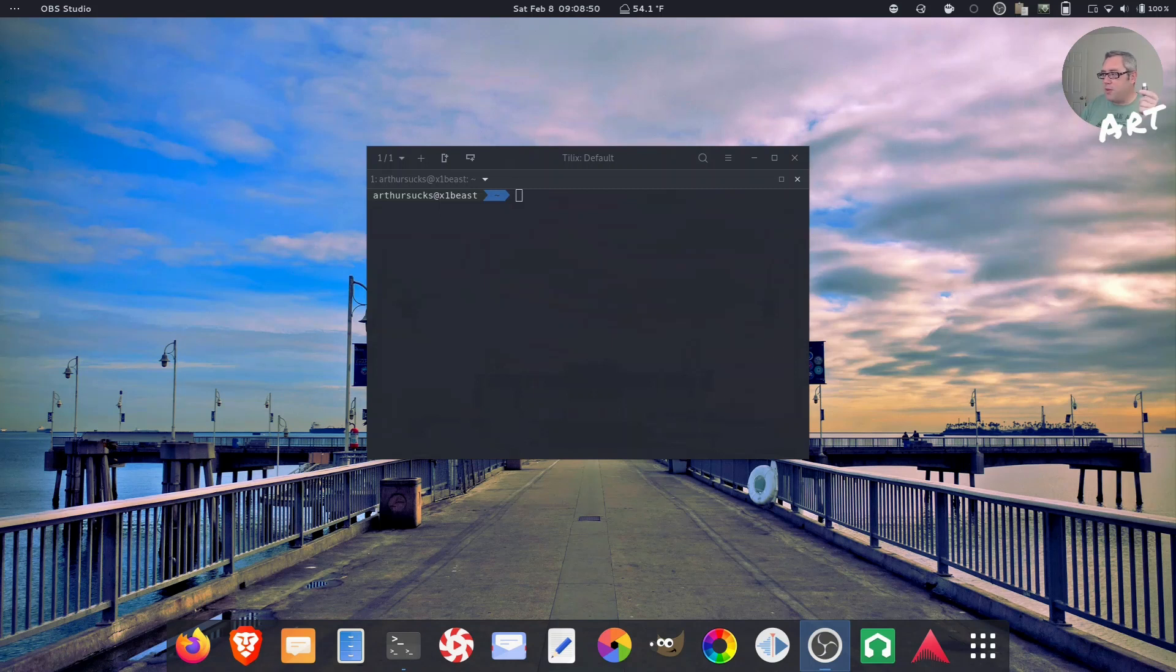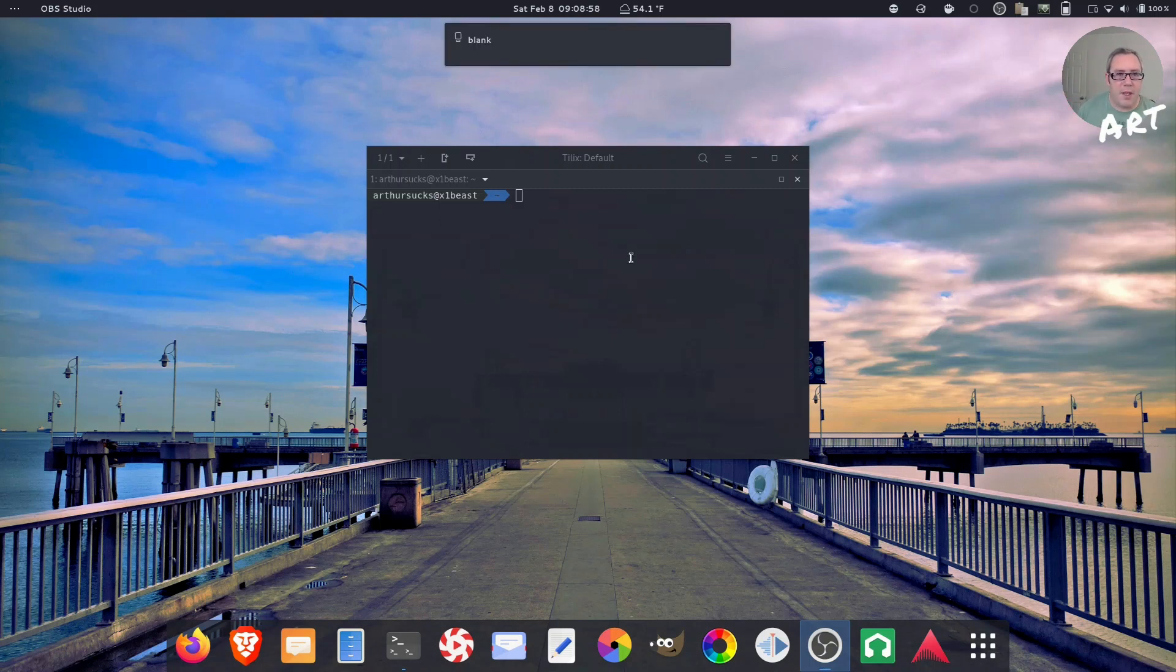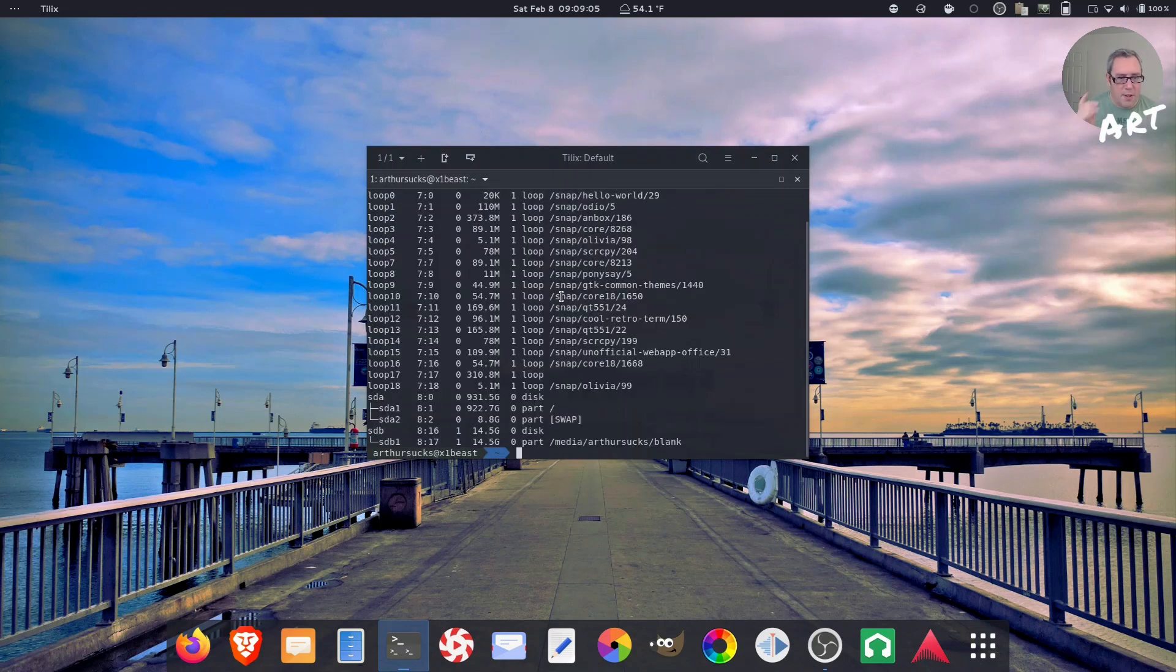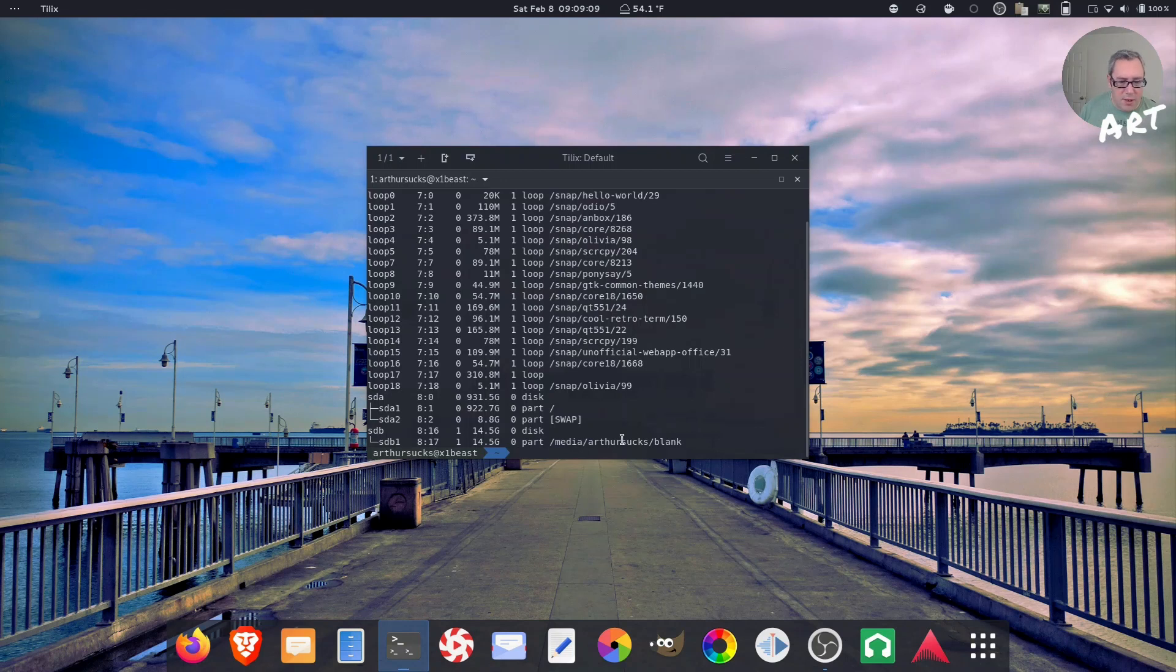So step one, we take our thumb drive and we stick it in our little port. It's going to pop up as blank. That's what I named it last time I did this. sudo lsblk. This is going to show us all of our loops and our partitions. This one is the blank one. It's going to be at the end, sdb.